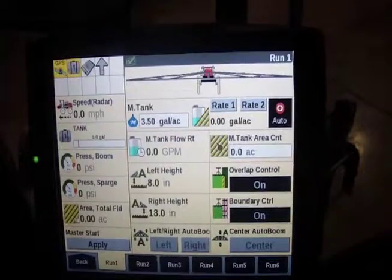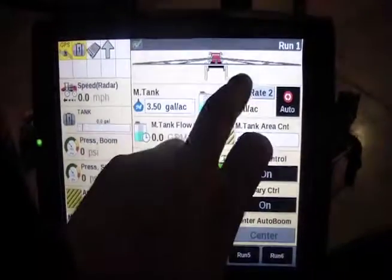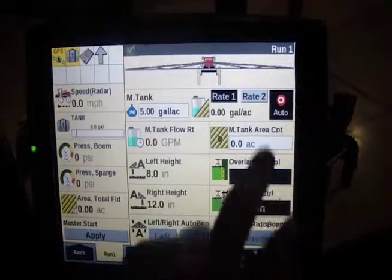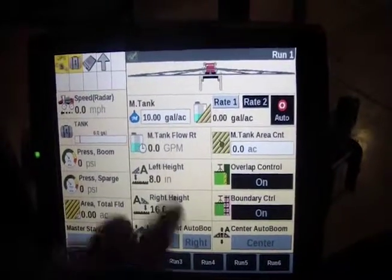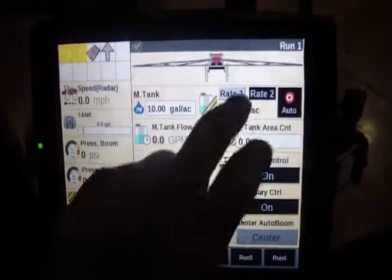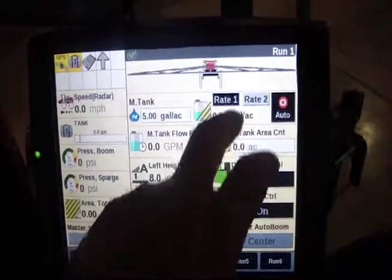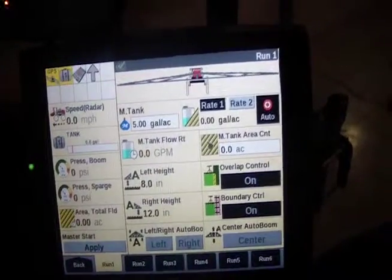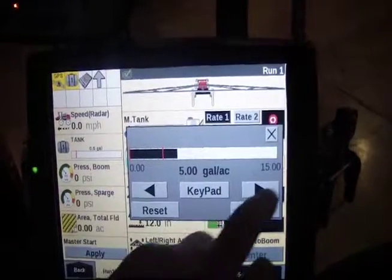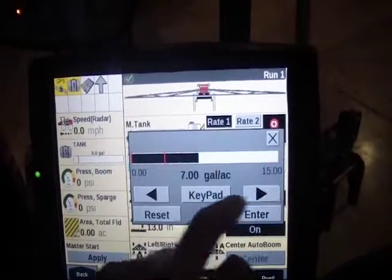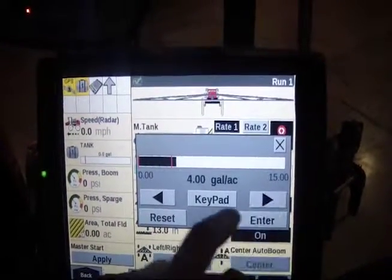As you can see, we're on the main run screen and this customer has it set up so rate 1 is there and rate 2 is there, and you see how it defaults at mTank. Those two buttons will toggle between two pre-selected rates. You can hit here and go up or down, and you see it's going up or down by one increment.